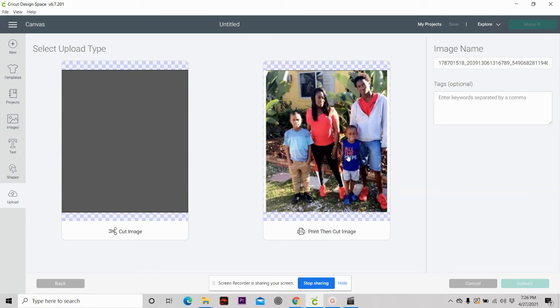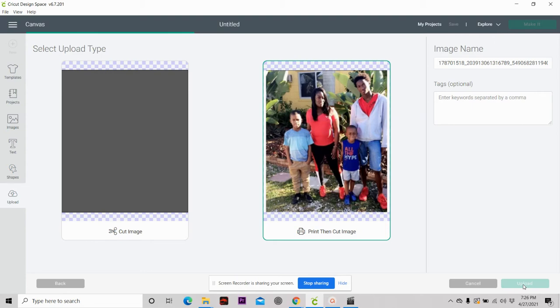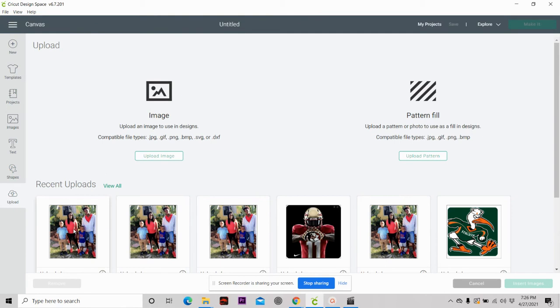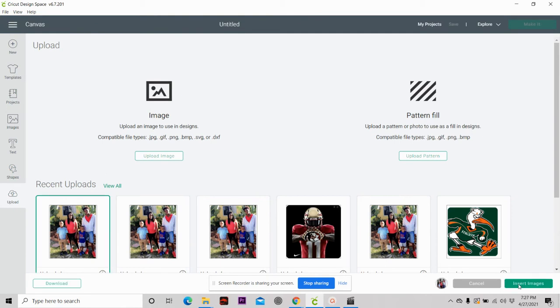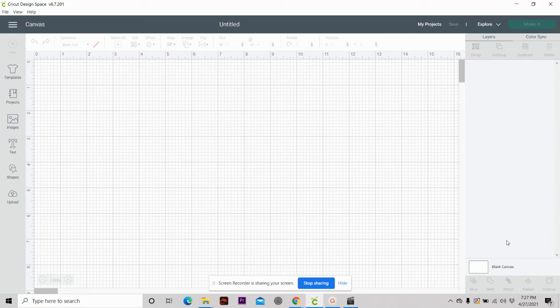You want to select print then cut. You can name your file if you want to. Most of the time I don't. You want to upload your picture. It's going to fall right along with the rest of the pictures that you are ready to upload. Select that picture and insert it into your Cricut Design Space.